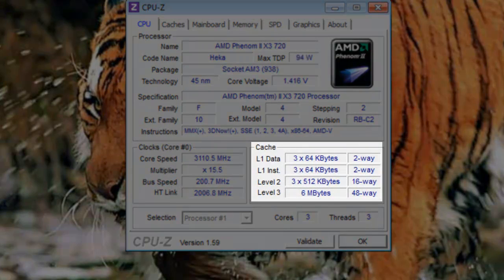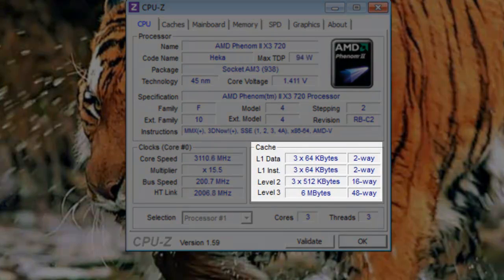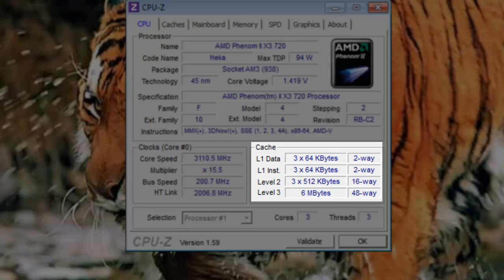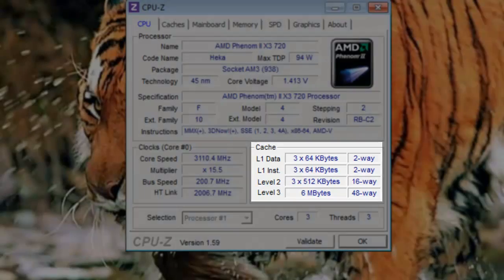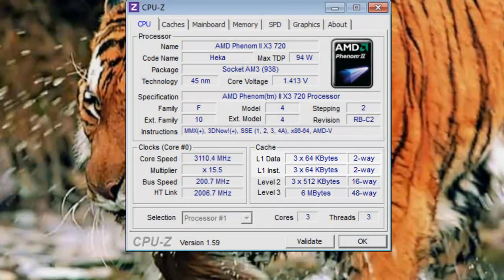Under cache, it shows information on the cache on the processor. CPU cache is used to reduce the average time to access the memory. The cache is memory that is faster than main memory and is directly inside the CPU package.